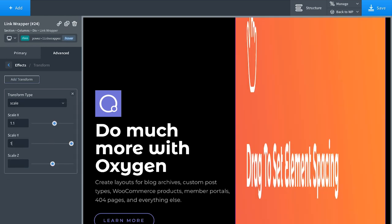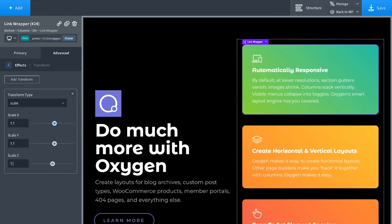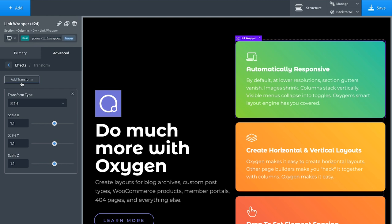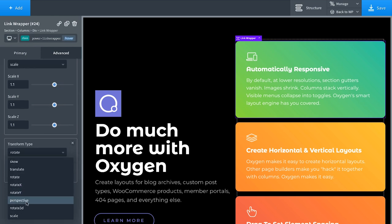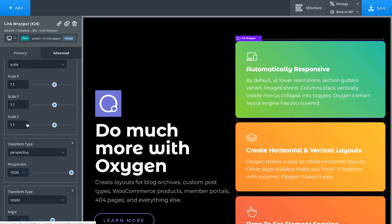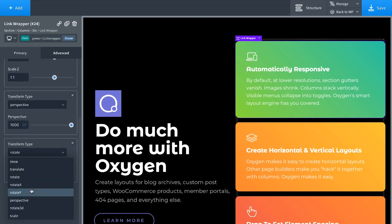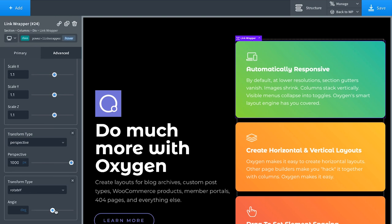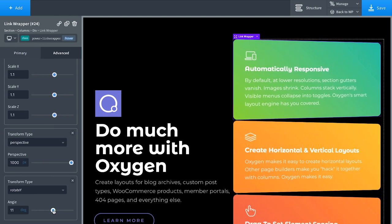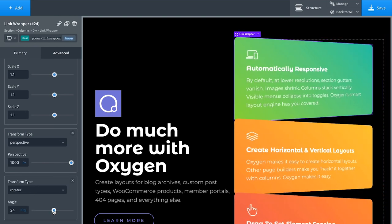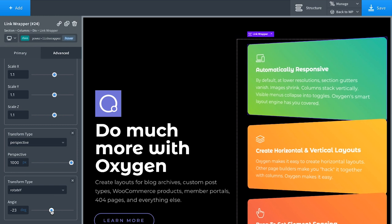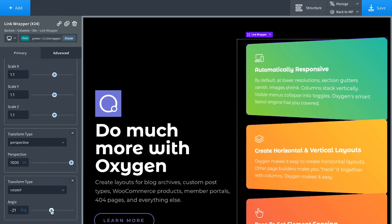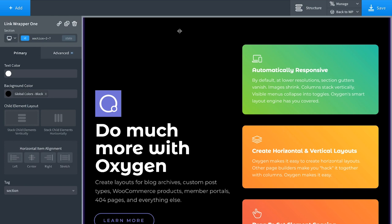Let's add a 3D effect. So let's add some perspective. We'll give it a thousand pixels of perspective, and then we will rotate it along the y-axis. Take a look at that. Okay, let's say we're gonna rotate it negative 23 degrees on hover. Let's click outside the element.